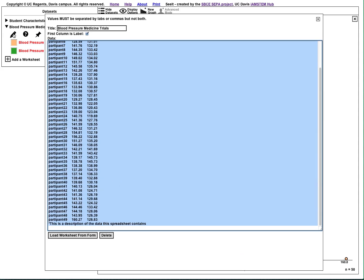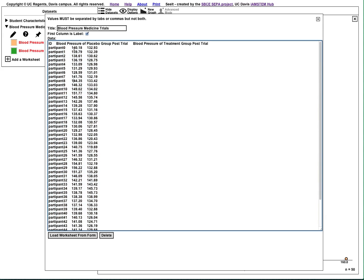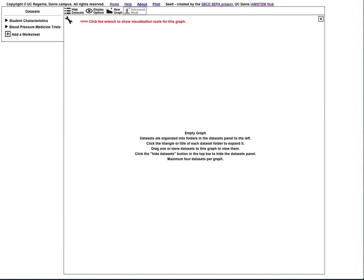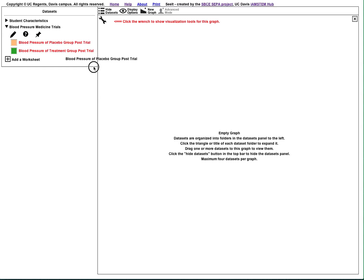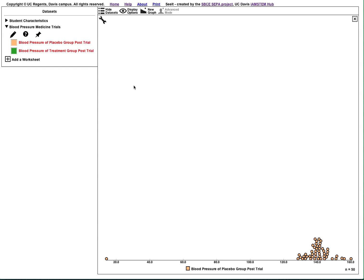Simple changes to data can be made by editing the text in the large text box and then clicking Load Worksheet from Form again. You'll now see a data point that I've edited.